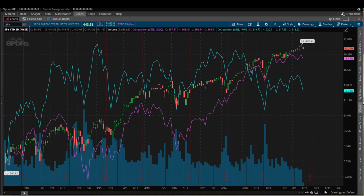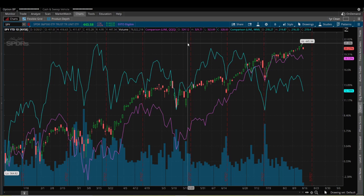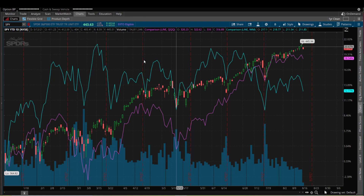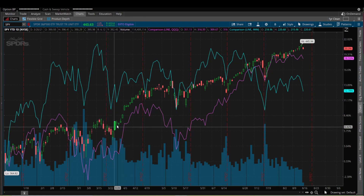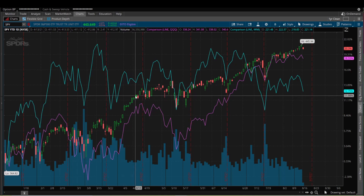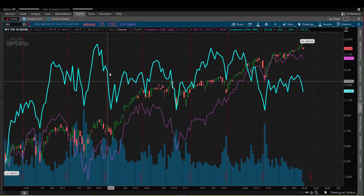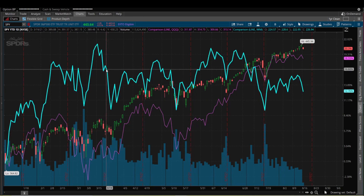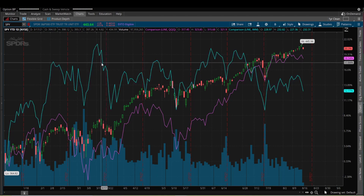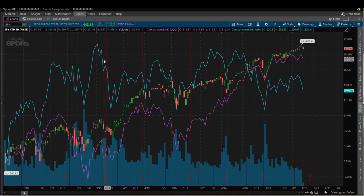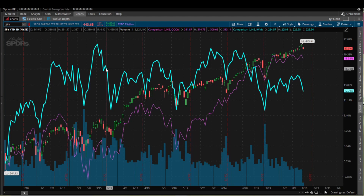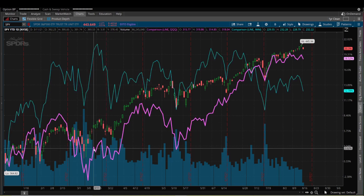Hey everyone, today I want to show you how to combine multiple stocks into a single chart. What we're looking at in the candlesticks is the SPY, the S&P 500 ETF. At the top we have the IWM in blue, which is an ETF of the Russell, and in purple we have the QQQ, which is the ETF of the Nasdaq 100.